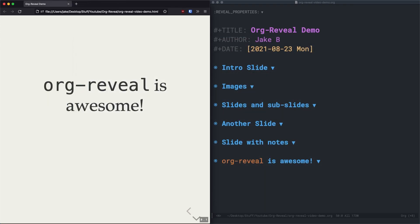And you can press this layout default button to modify the layout to your preference. Well, that's all the features I have for you today. Make sure to check the video description for links and resources to help you along in your org reveal journey.